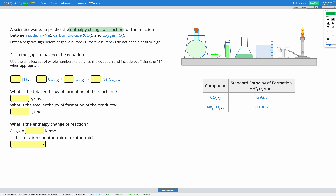Our first step is going to be balancing the equation. I'm going to assume that you're confident on balancing equations, so I'm going to skip this step. Our balanced equation from this question is going to have coefficients 4, 2, 1, and 2.